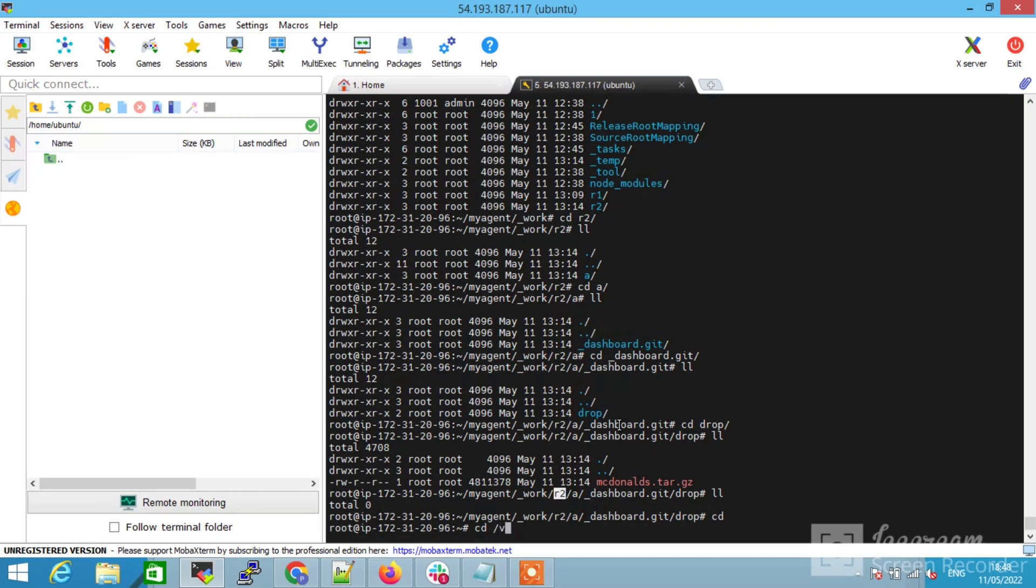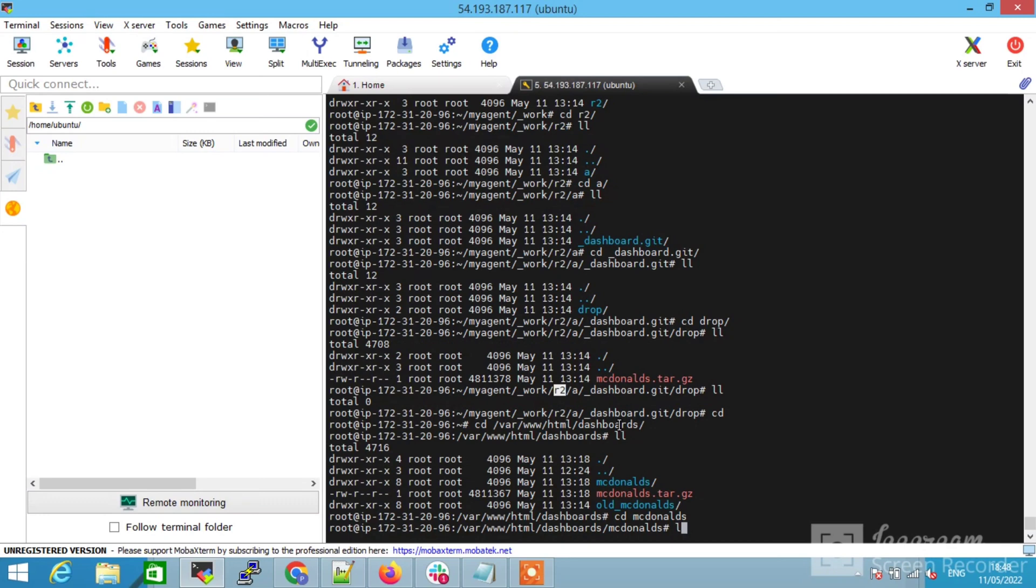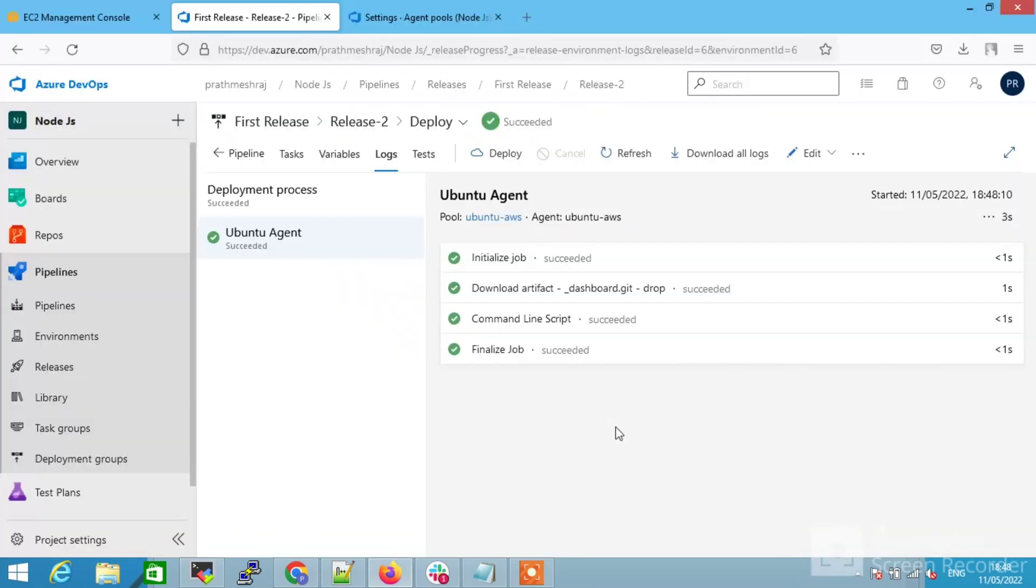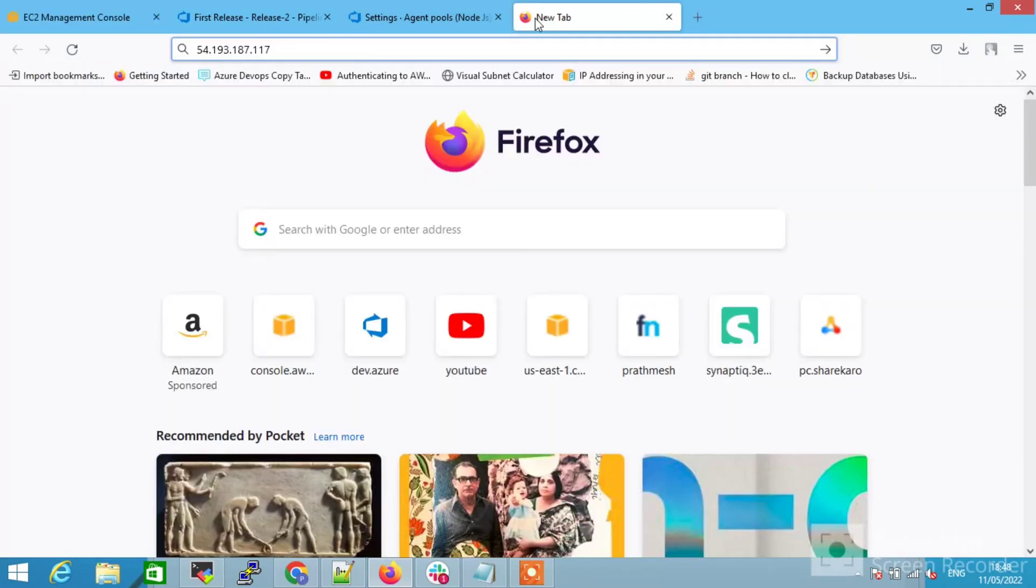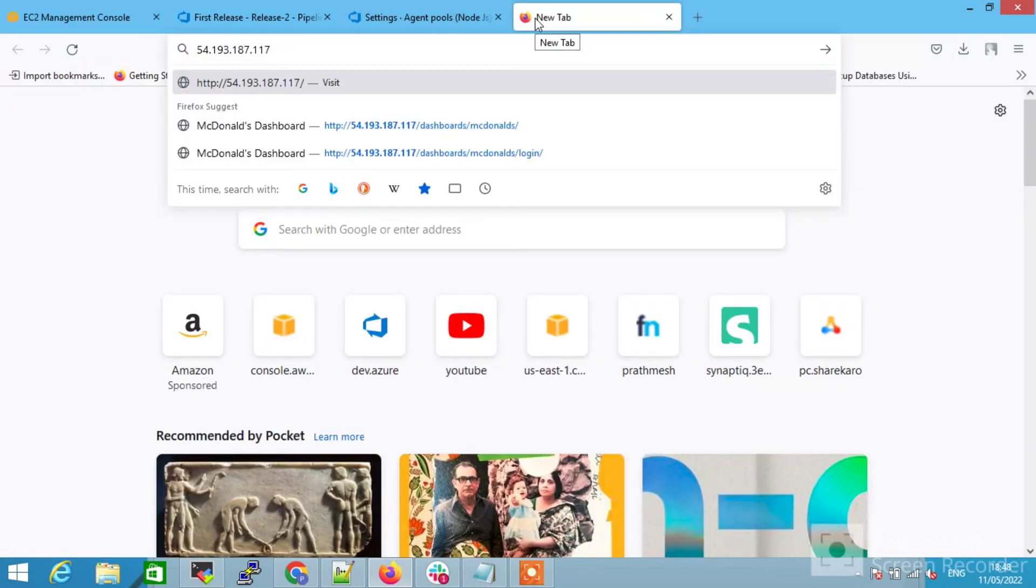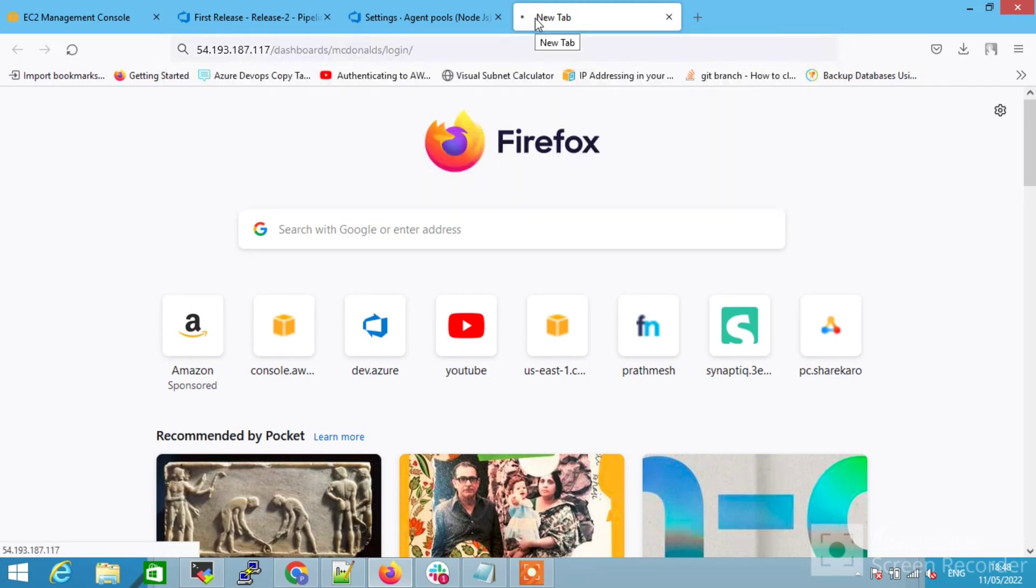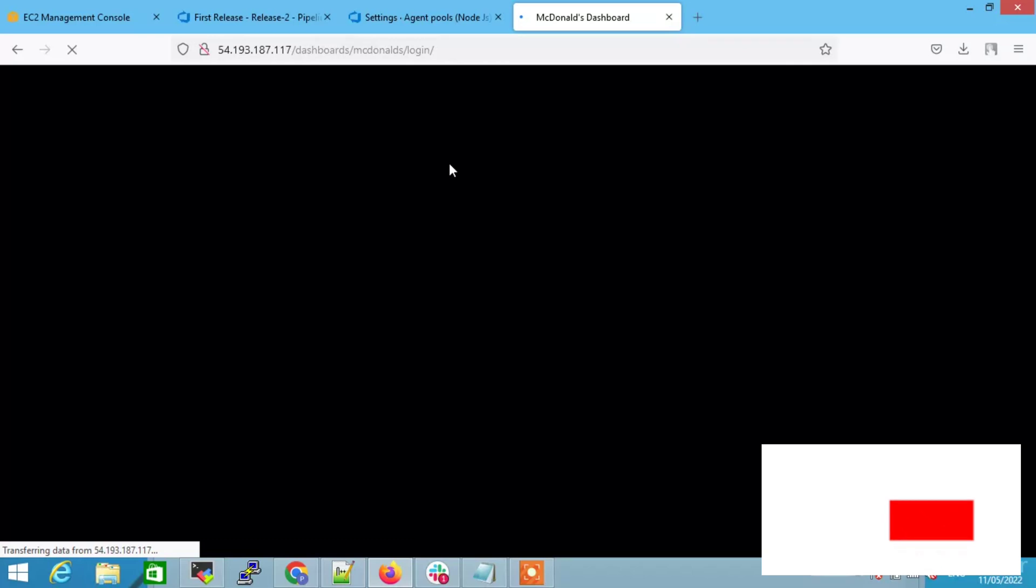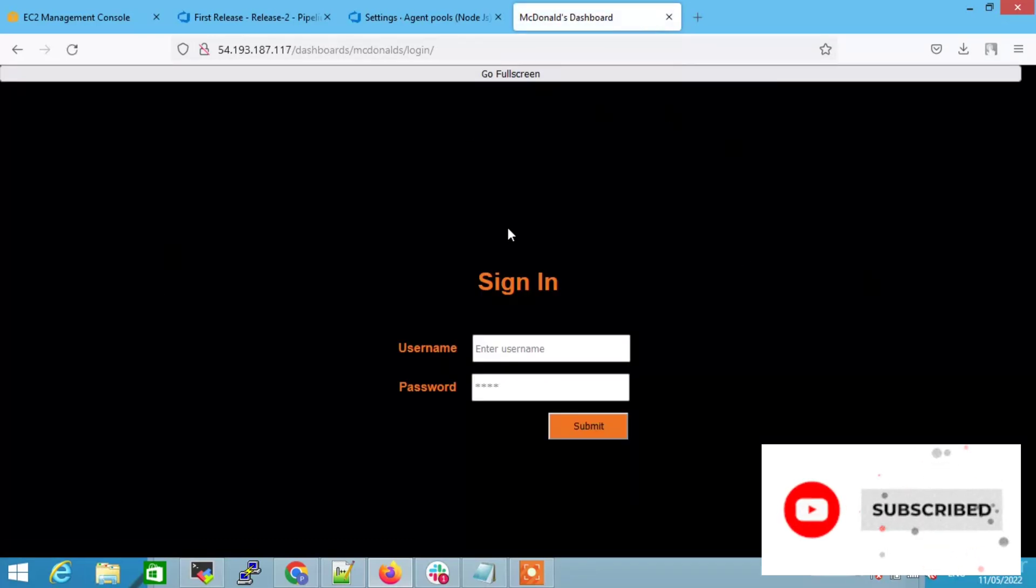Go to the command prompt and go to the path /var/www/html where we have put our dashboard code. It is under this McDonald. Let me just open my IP address and let me just check in the browser if it is running or not. Give the path name. Guys, you can see the page successfully loads. So guys, don't forget to subscribe.